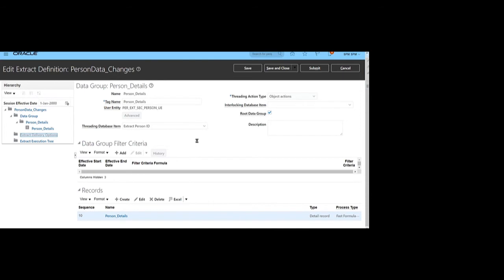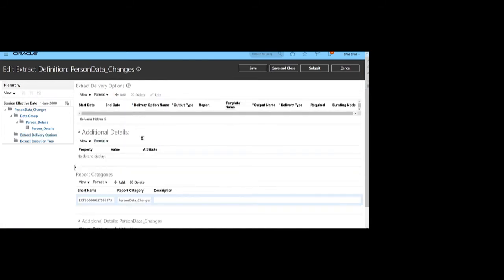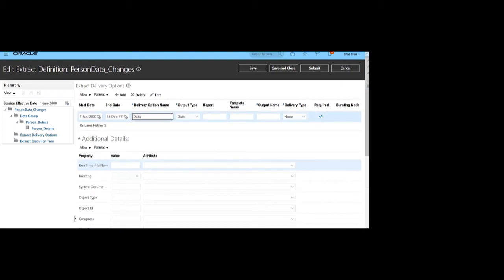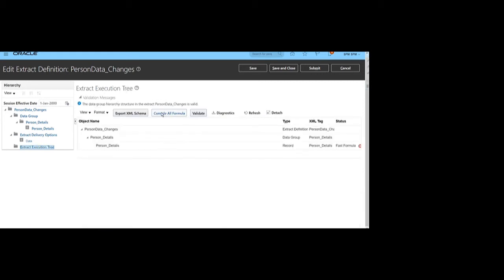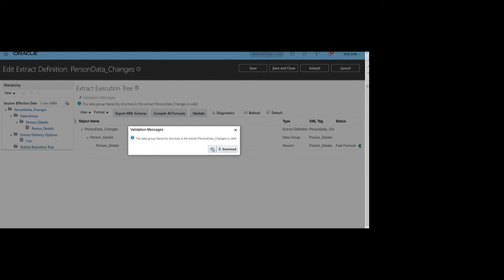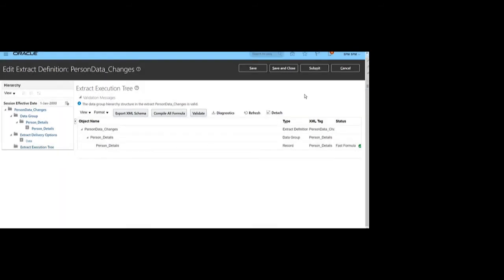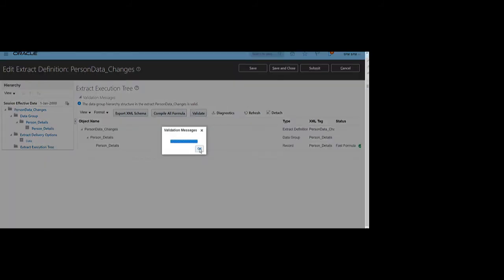Next, we'll define the delivery option. Click on Extract Delivery Option and create one — set the output name as Data, delivery type as None, so we will get XML output. Then click Extract Execution Tree to compile all the formulas defined in the SCM Extract. After clicking Compile Formula, click Refresh to get the compile status. Compile has been successfully completed. Then click the Validate button to validate this SCM Extract — it has been validated successfully.